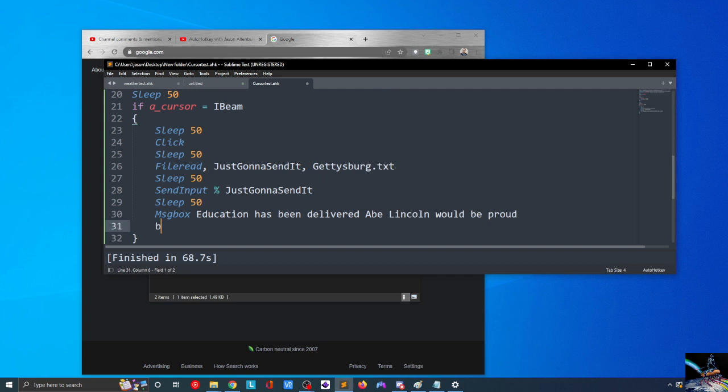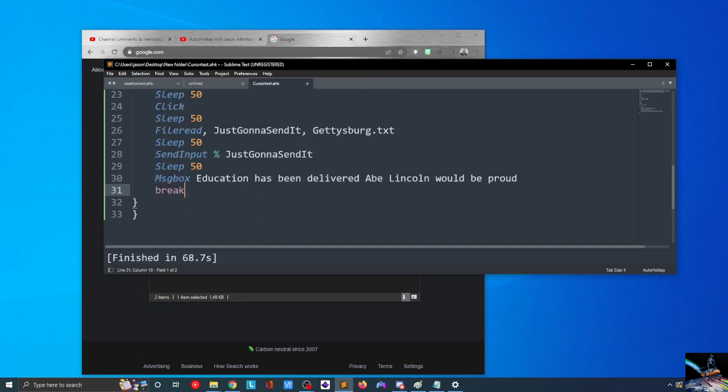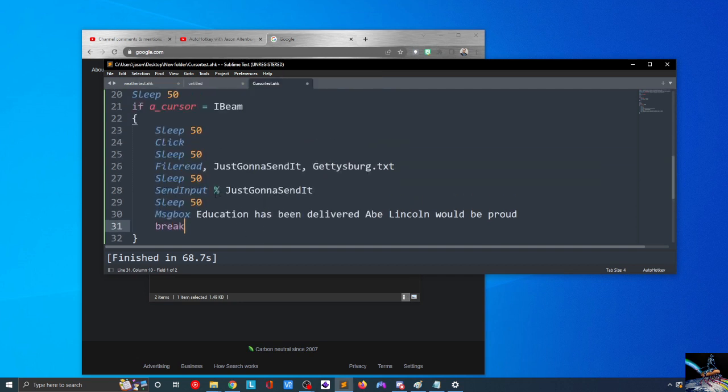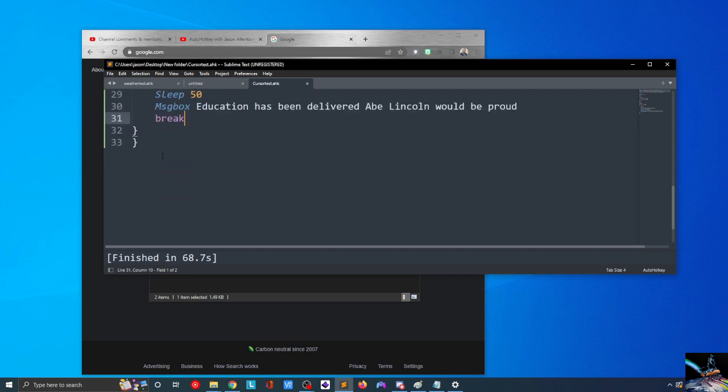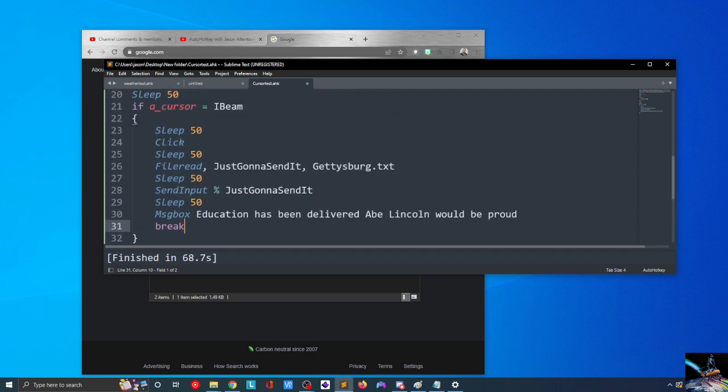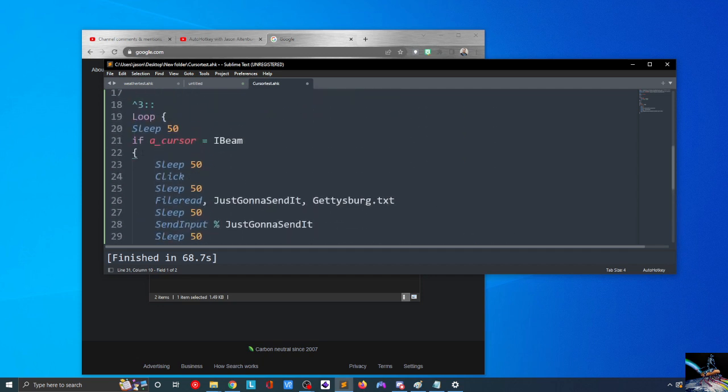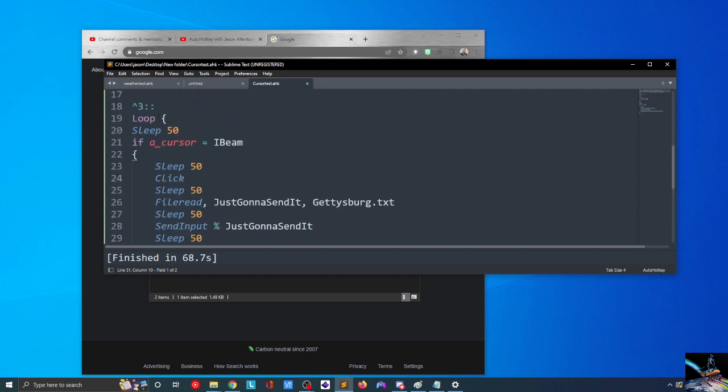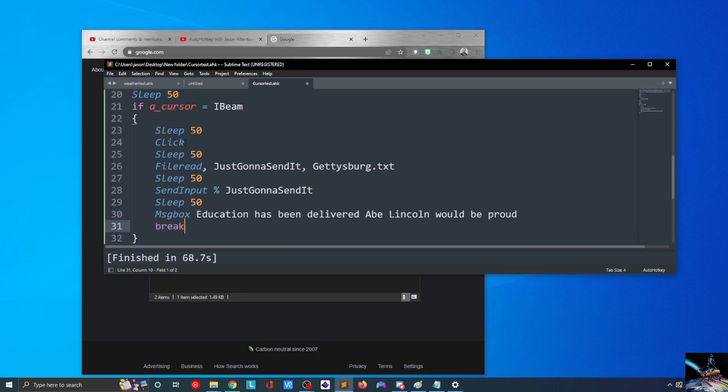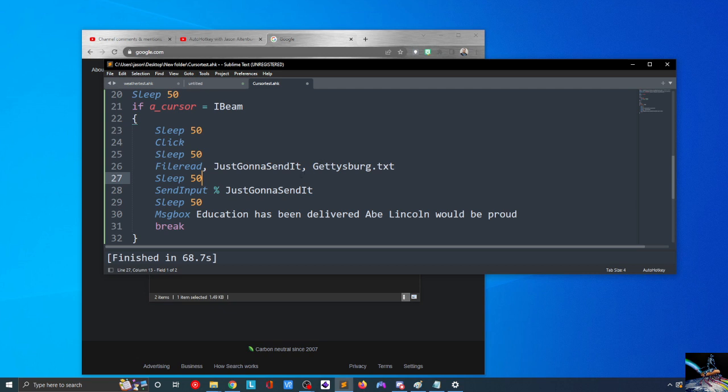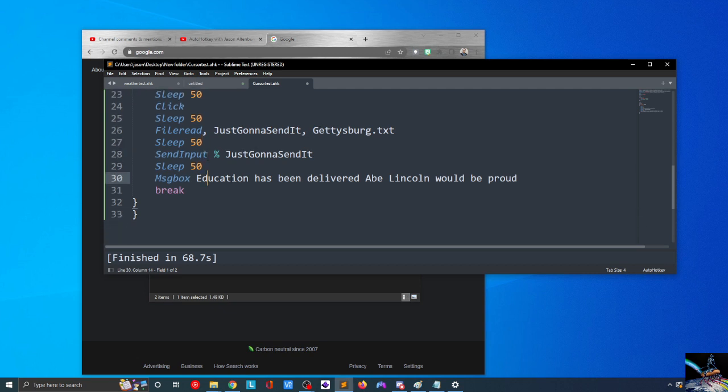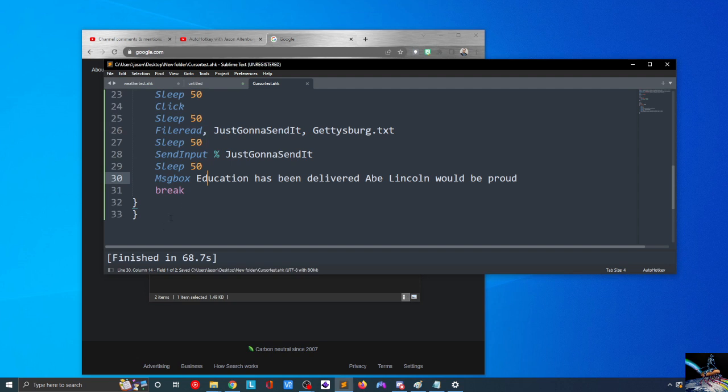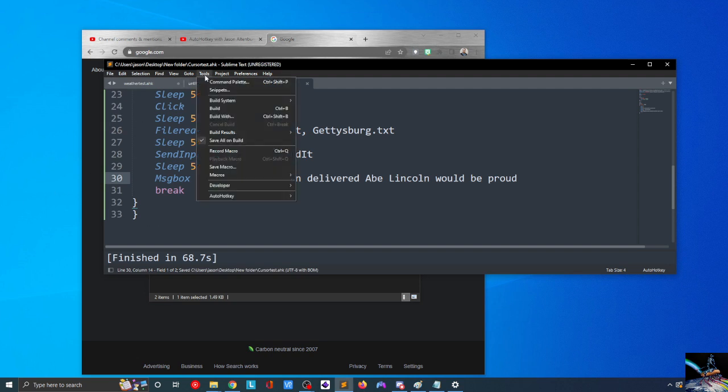All right. And we'll go ahead and do a break here. All right. So we've got our control three now. So what this should do is that when our cursor turns into an I-beam, it should sleep for a moment. It should click, sleep for a moment. Then it's going to read the Gettysburg Address into a variable. Then it'll just sleep for another moment. And then it will send the input for just going to send it variable, which now contains the Gettysburg Address, sleep for 50 milliseconds. And then it will provide us with a message box saying that education has been delivered. Abe Lincoln would be proud. Let's see. Can we make Abe Lincoln proud today?